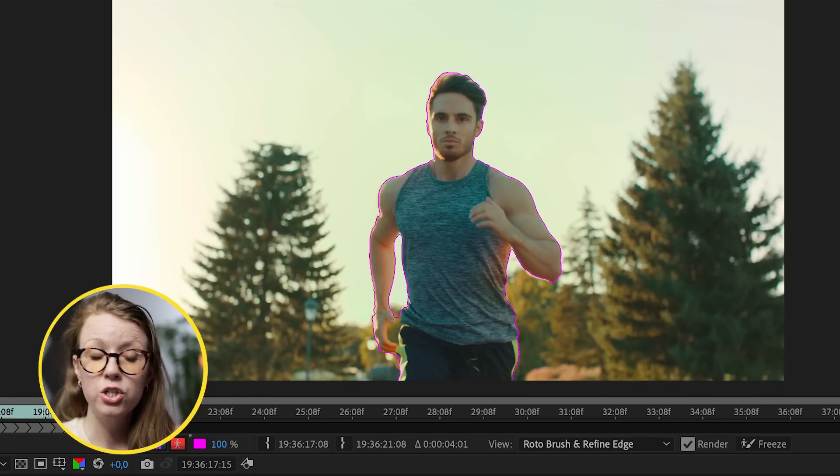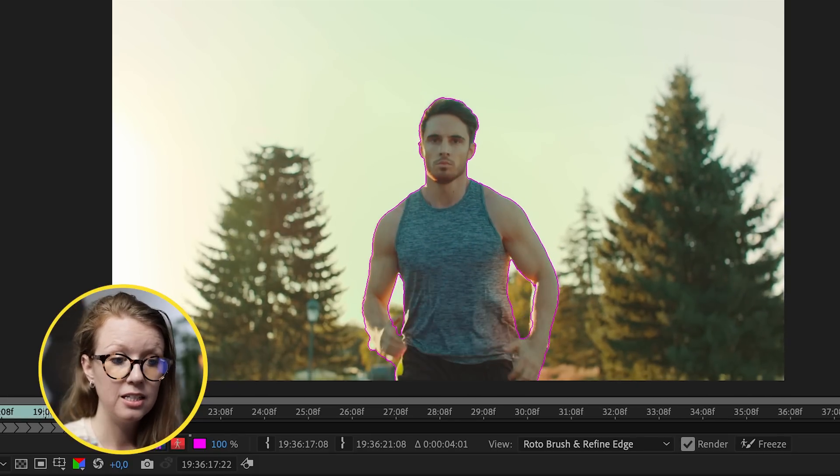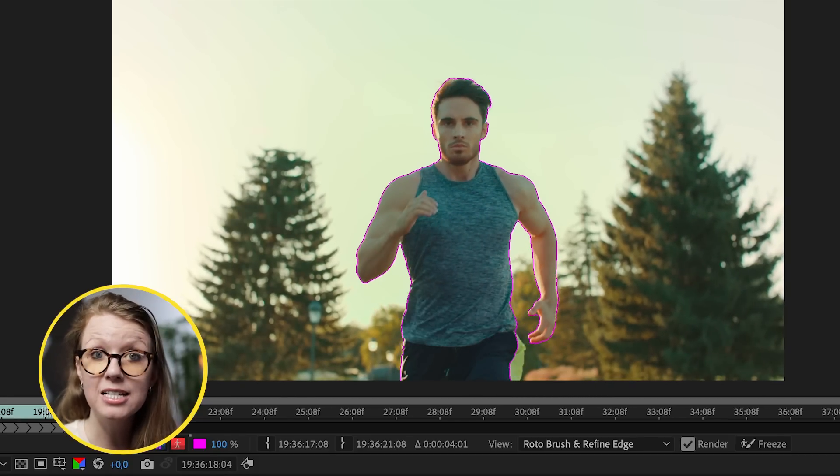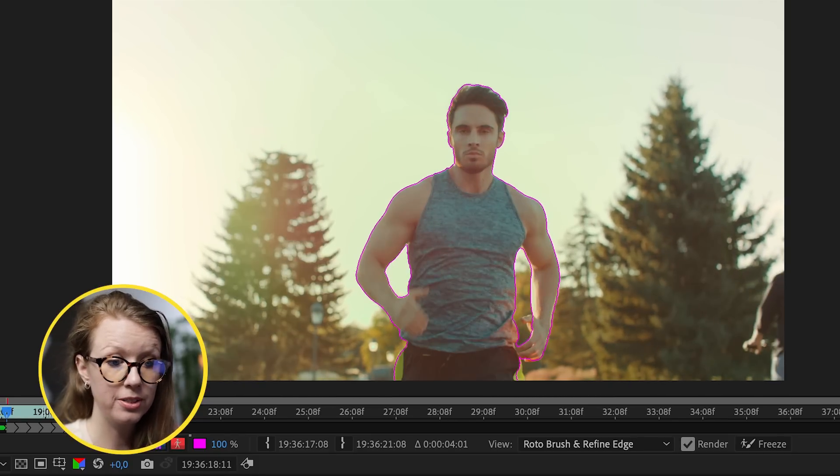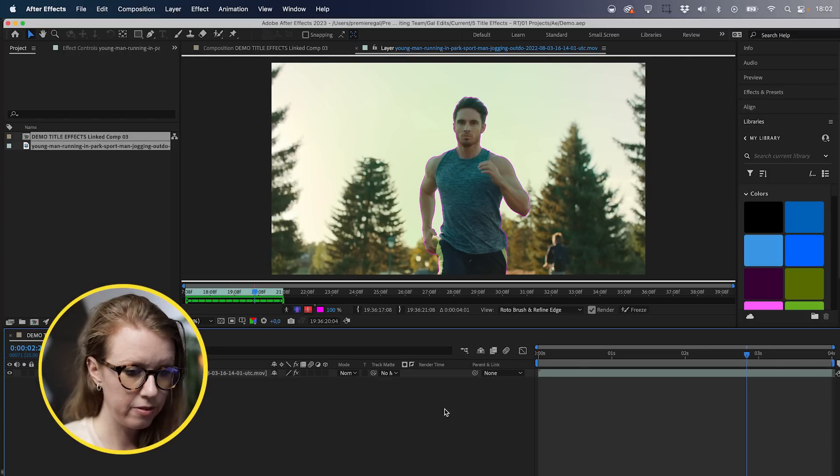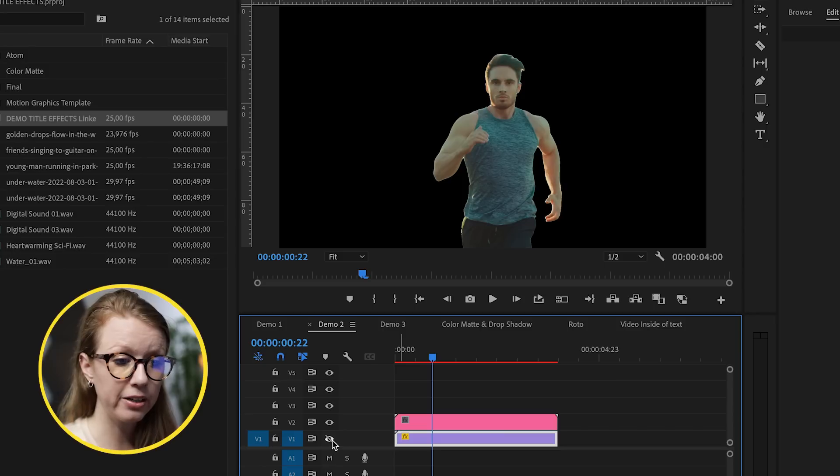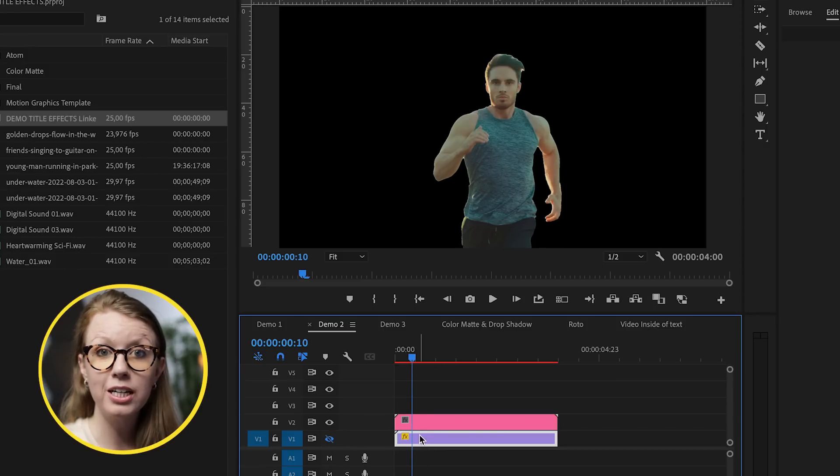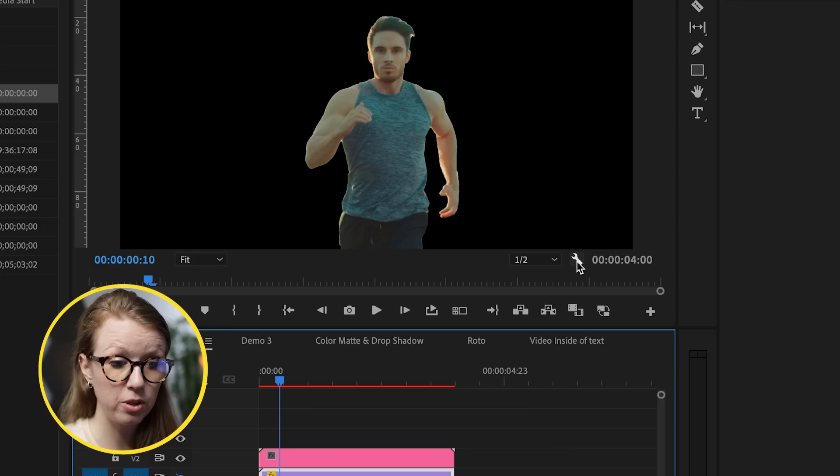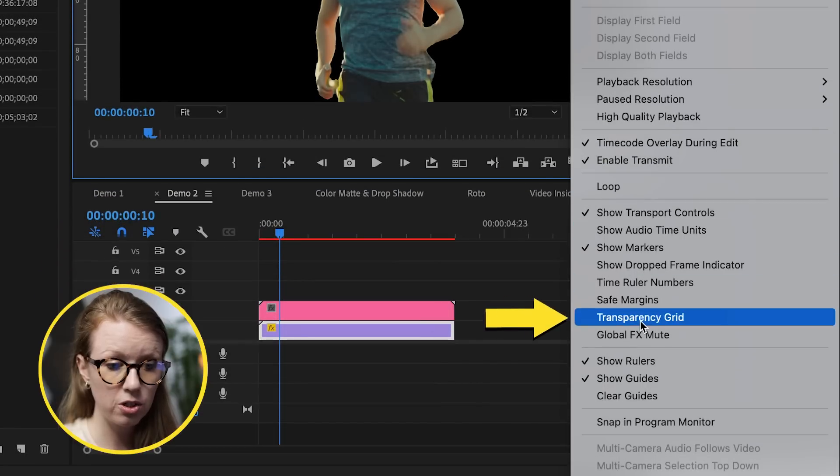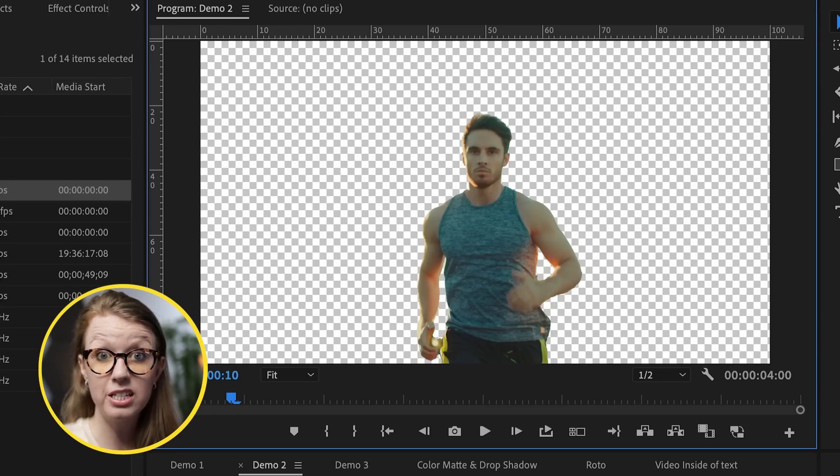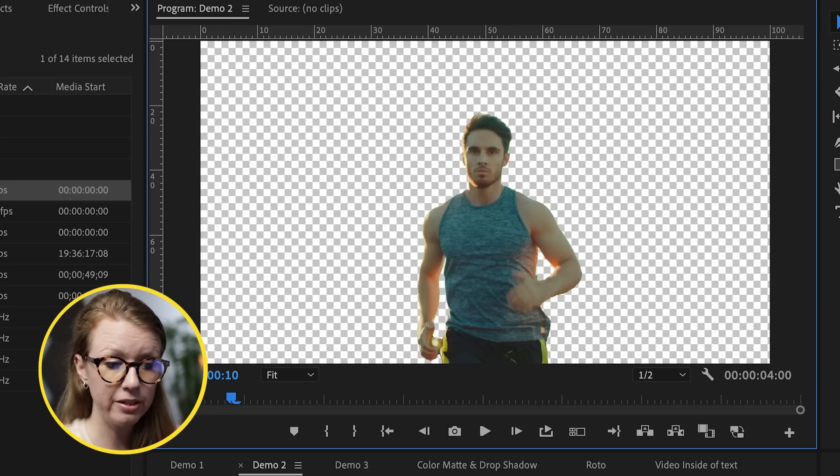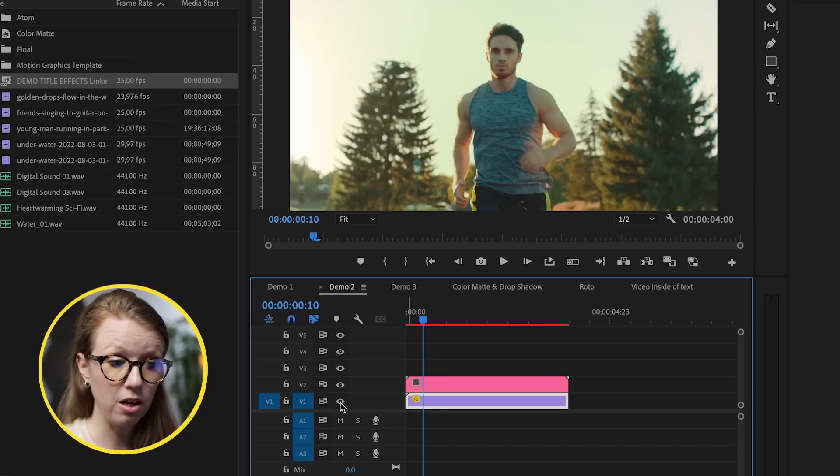Once you have your selection done, just hit play and it'll start to automatically mask him out from the background. Once it's done, we're going to hit save. Now back in Premiere Pro, if we turn off the background layer, you can see that it is fully transparent behind him. You can also go to the wrench tool and turn on the transparency grid so you can see that it is indeed transparent. So let's keep this back on.